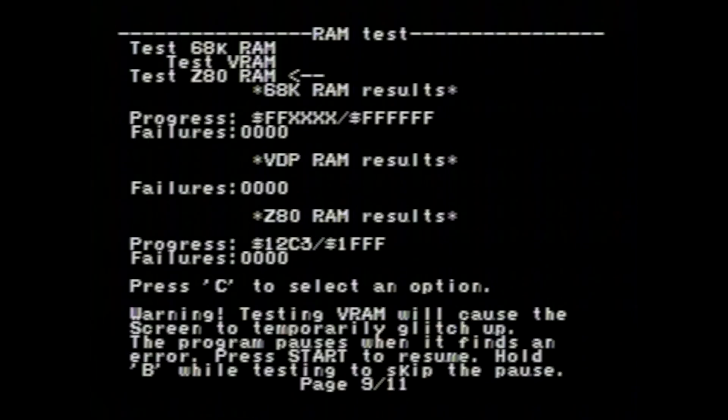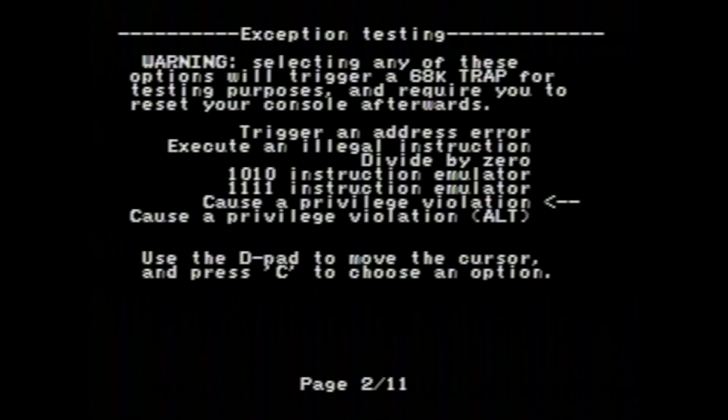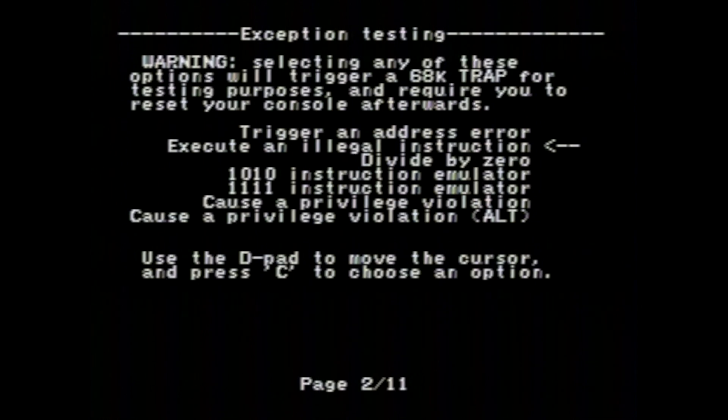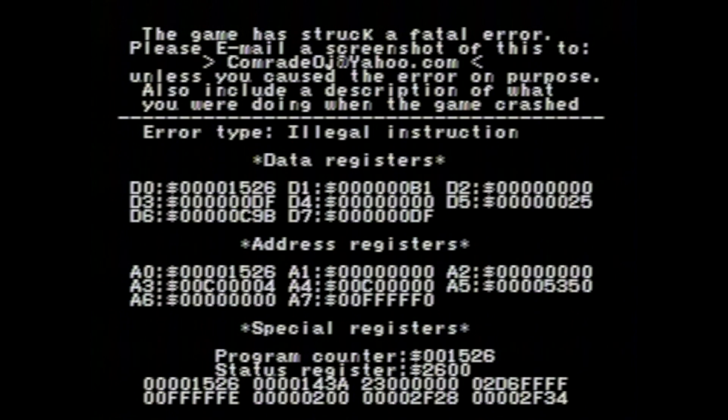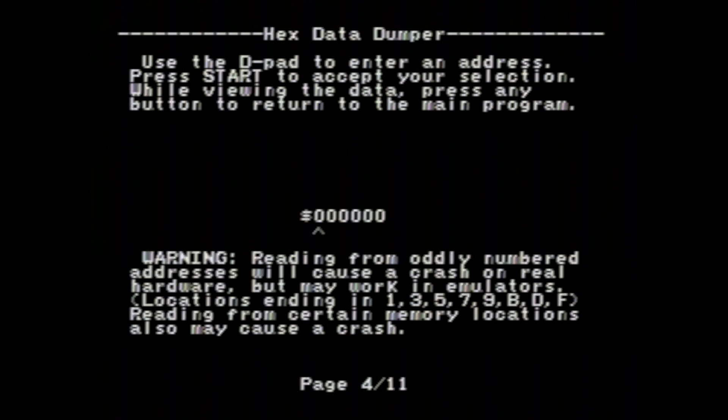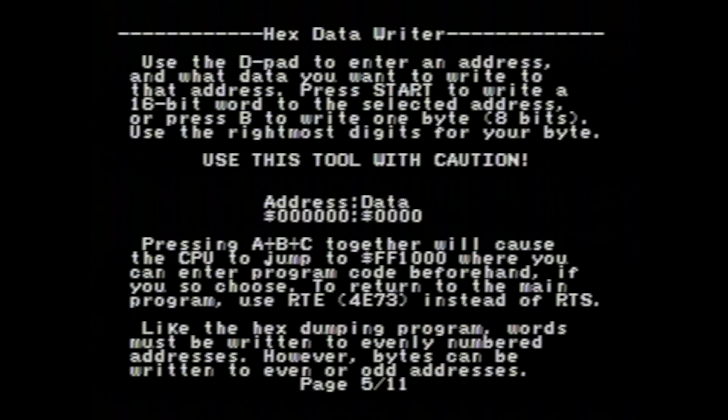There are also some additional screens for advanced debugging or testing, like intentionally triggering illegal operations in the CPU, or reading and writing data directly against the RAM.